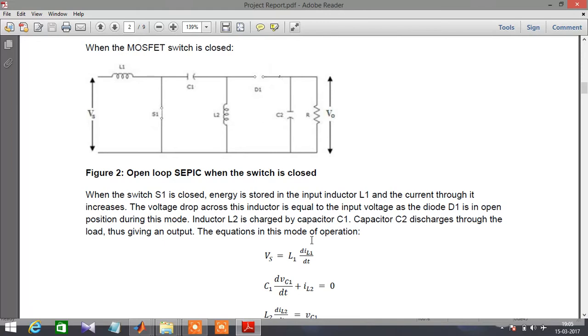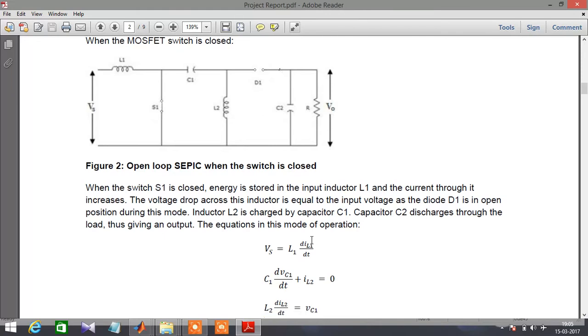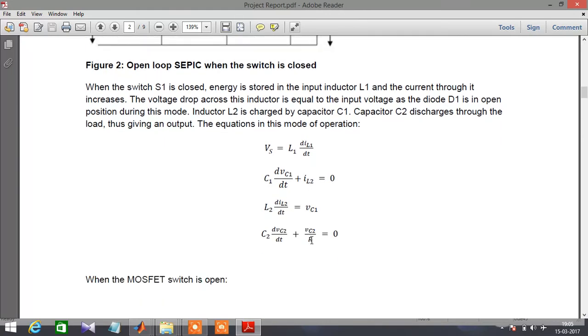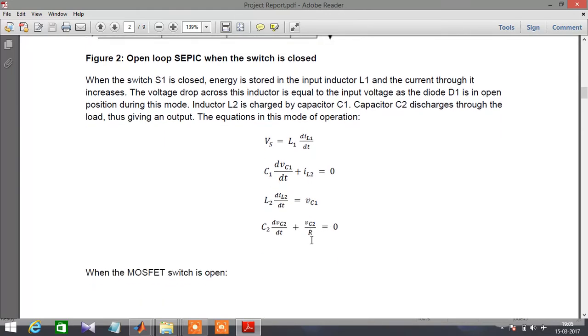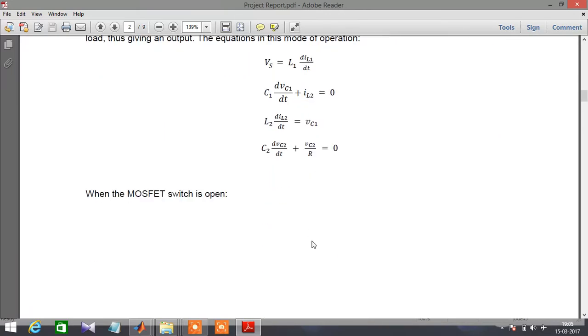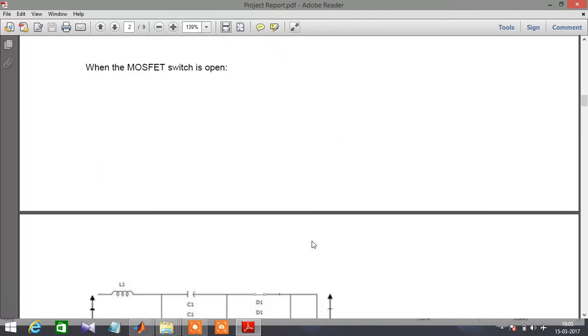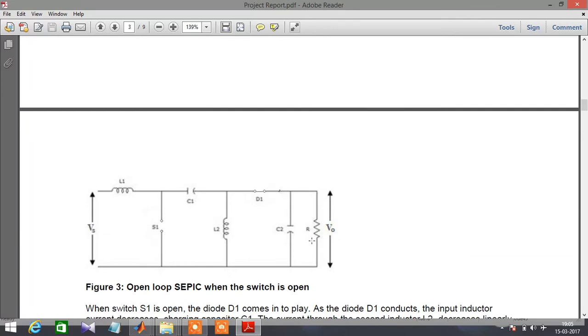During this mode, inductor L2 is charged by capacitor C1. Capacitor C2 discharges through the load, thus giving an output. The second mode of operation is when the switch is open.